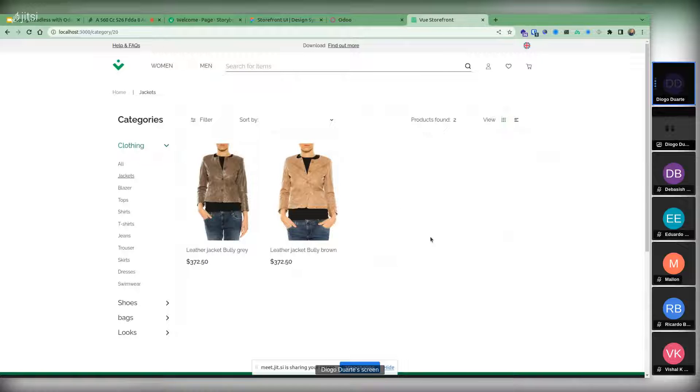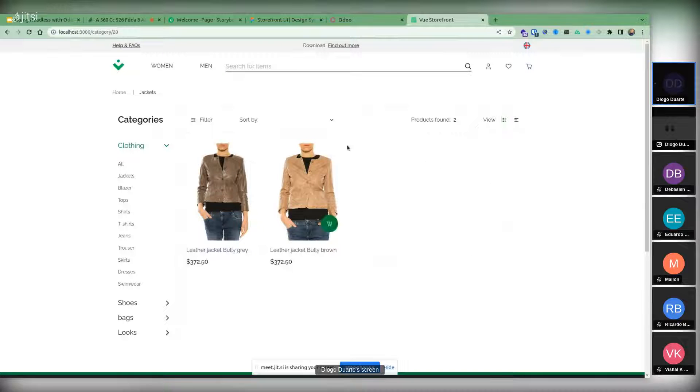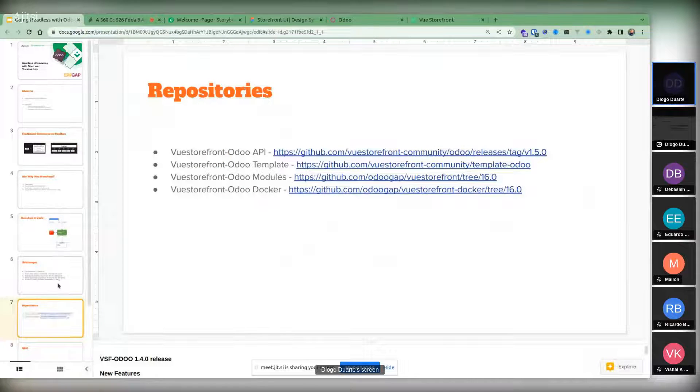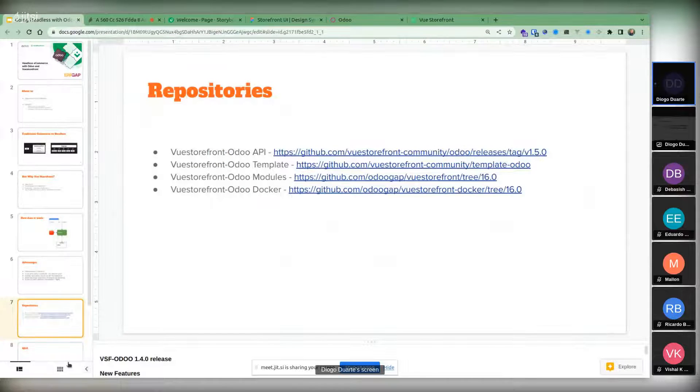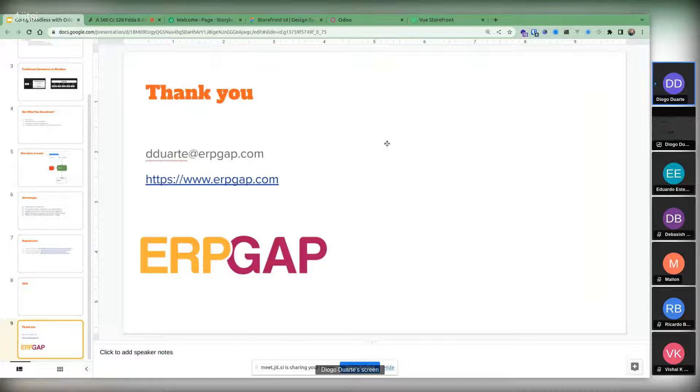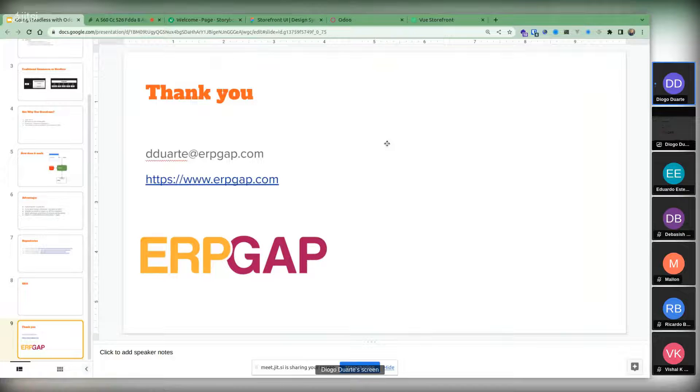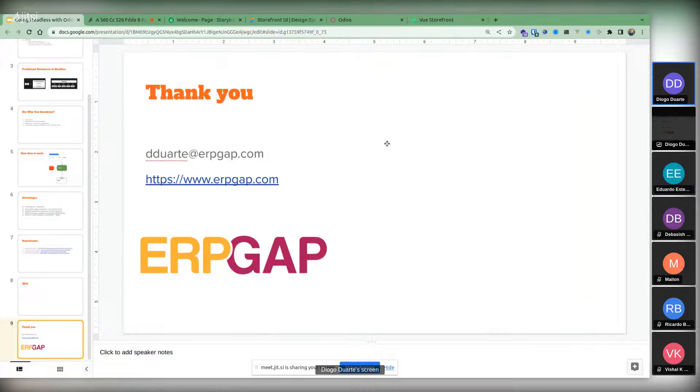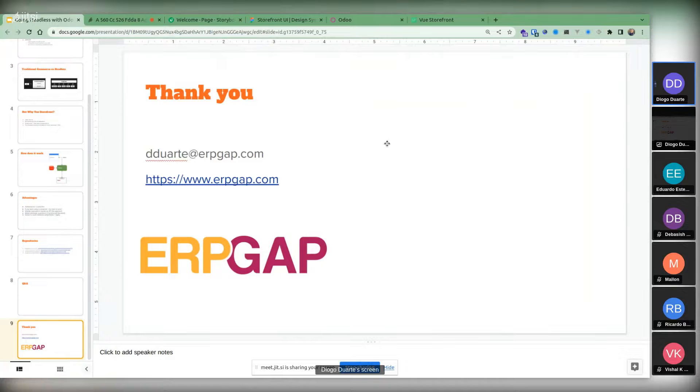That's what I wanted to show on this session. I'll be available for any questions. If you end up having any questions, just email me at dduarte at erpgap.com or go to our website and contact us directly. Thank you and have a great day everybody.